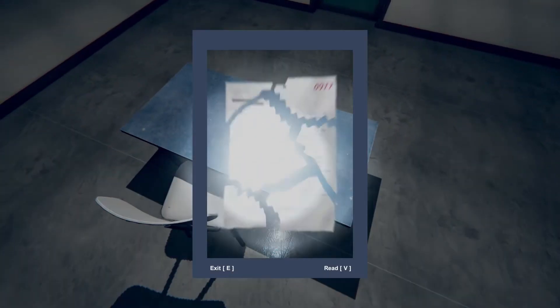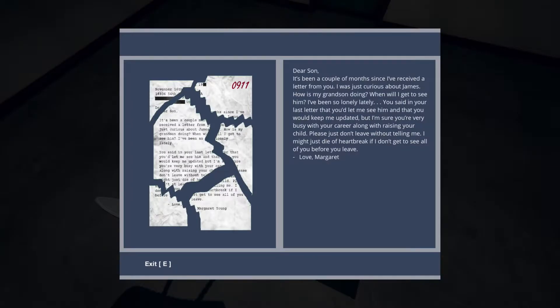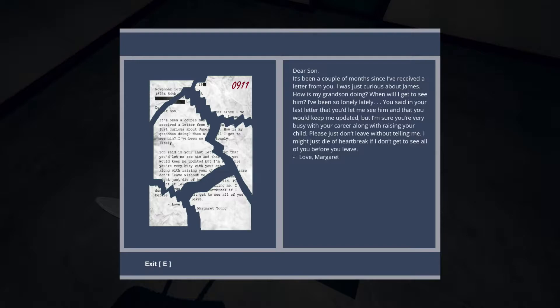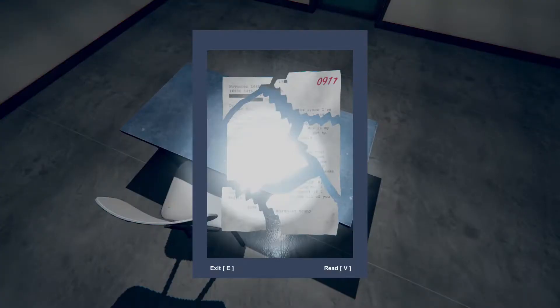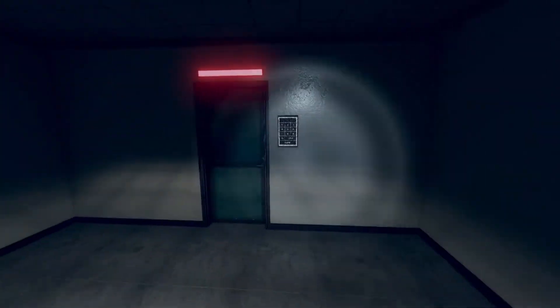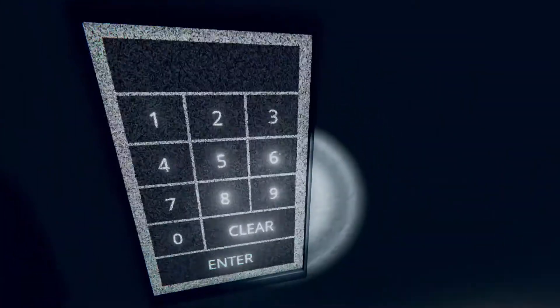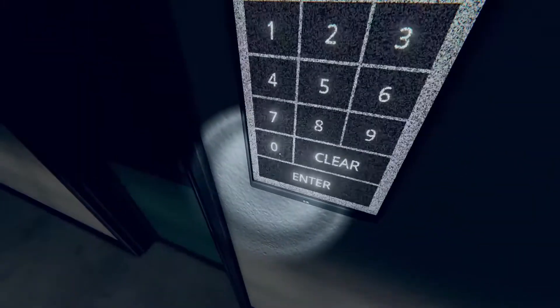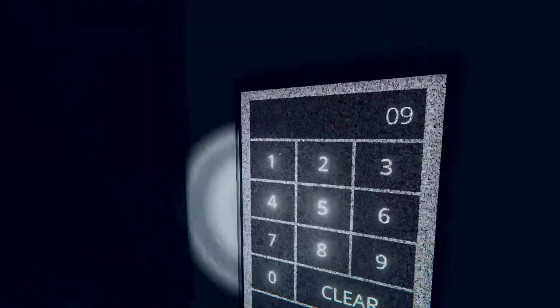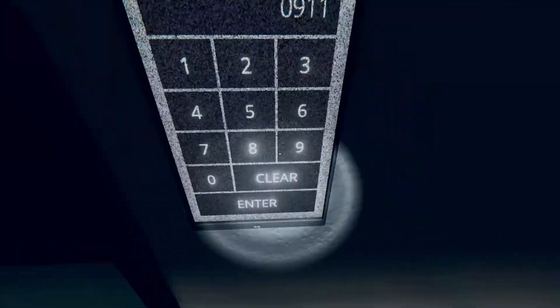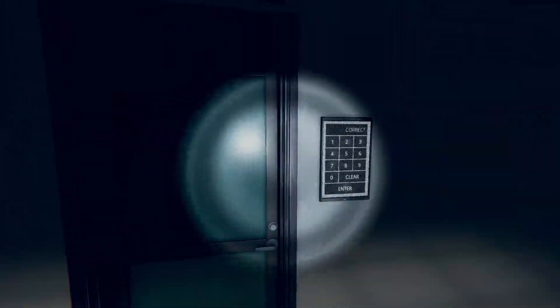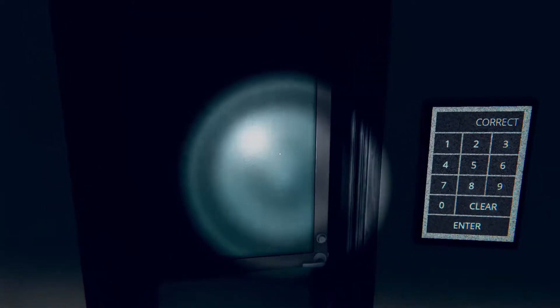Can you lay them out on the table? 'Dear son, it's been a couple of months since I've received a letter from you. I was curious about James - how is my grandson doing? When will I get to see him? I've been so lonely lately. Please just don't leave without telling me. I might just die of heartbreak if I don't get to see all of you. Love, Margaret.' Zero nine one one. Congratulations, you have opened door number two.